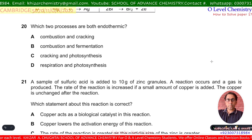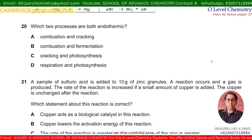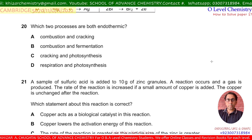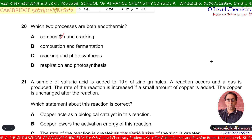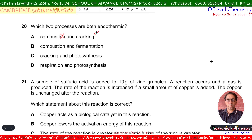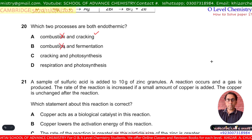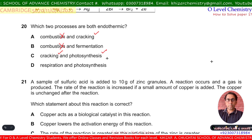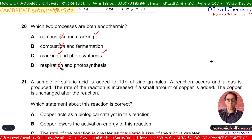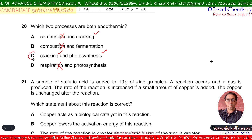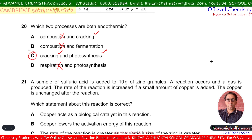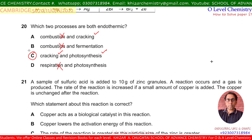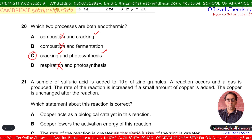Question number 20, the last question of this session. Which two processes are both endothermic? Combustion is always exothermic. Cracking is endothermic. Photosynthesis is endothermic. Respiration is exothermic. So cracking and photosynthesis are both endothermic. C is the correct option. Thank you very much, have a nice day.